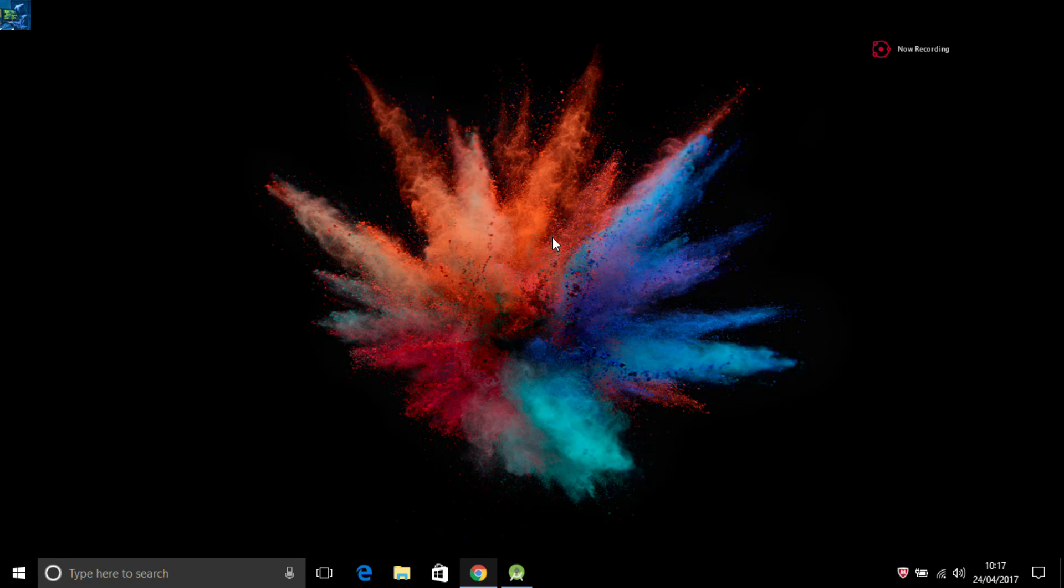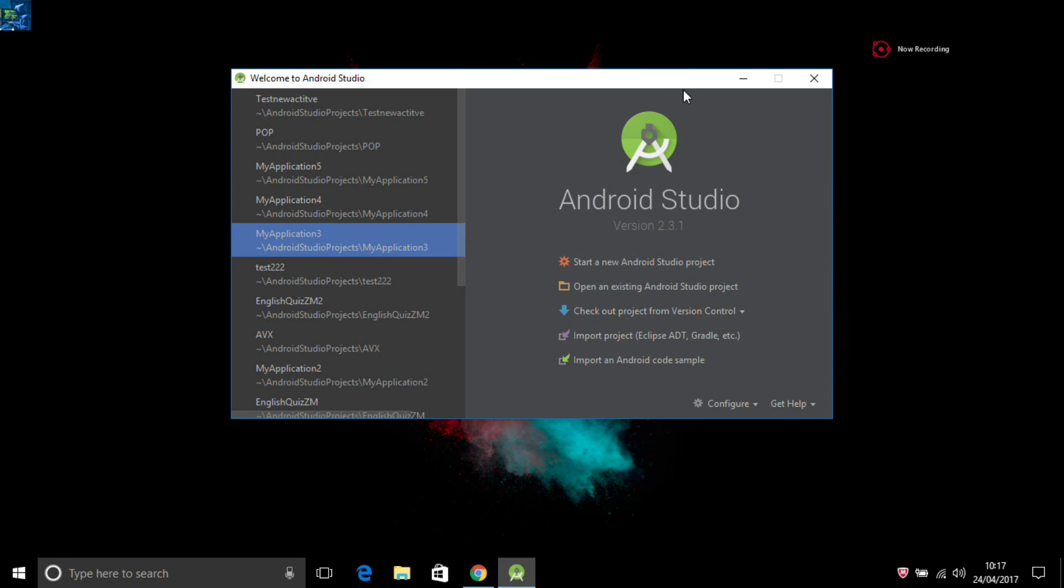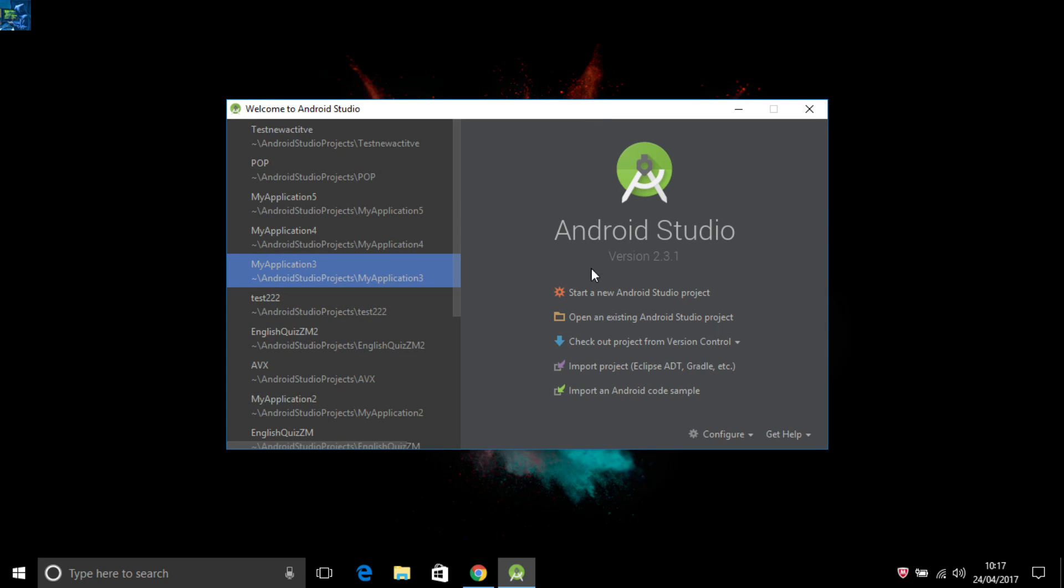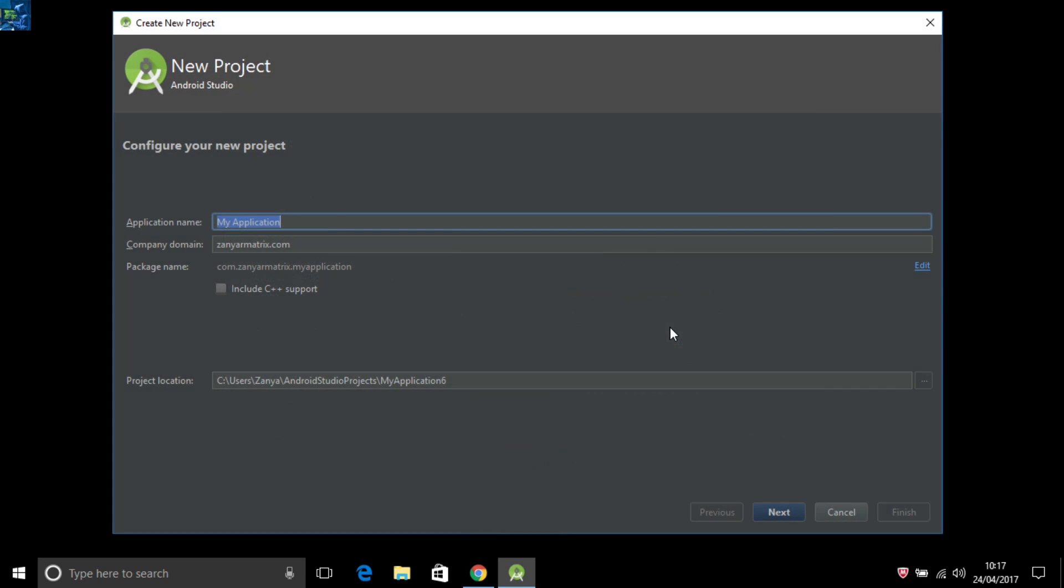Hello guys, today I will show you how to add an image or image button in Android Studio. First of all, open and make a new project.